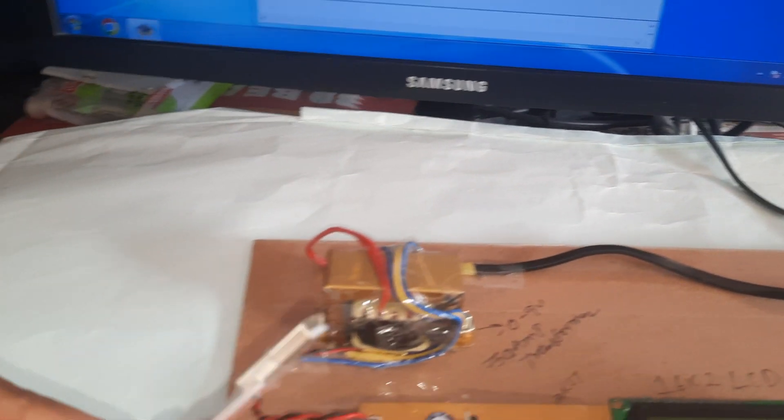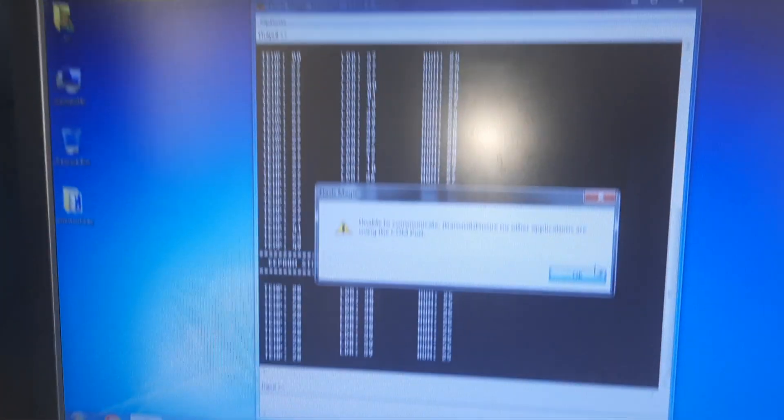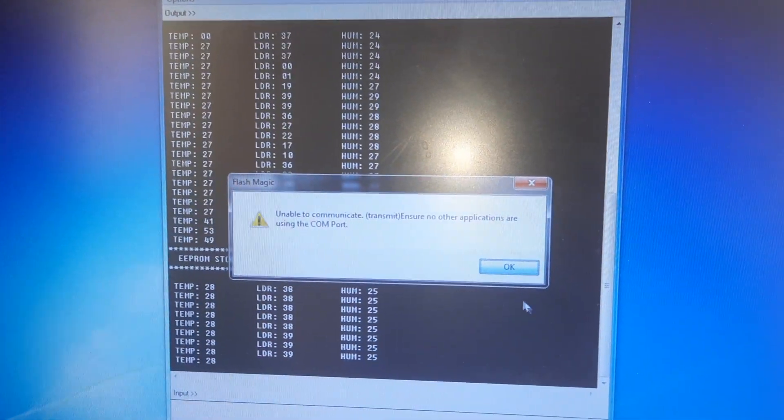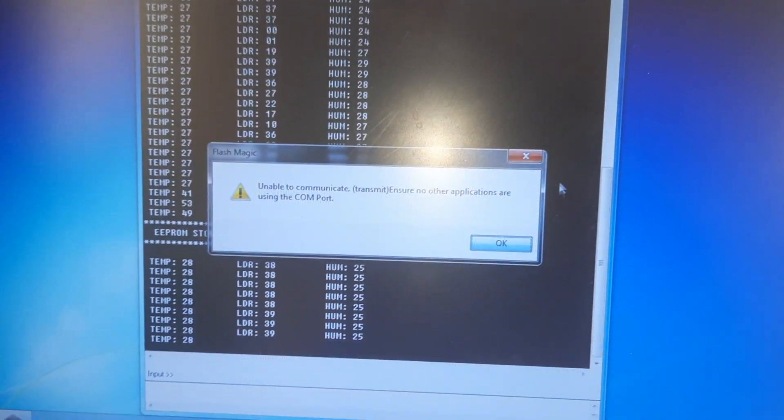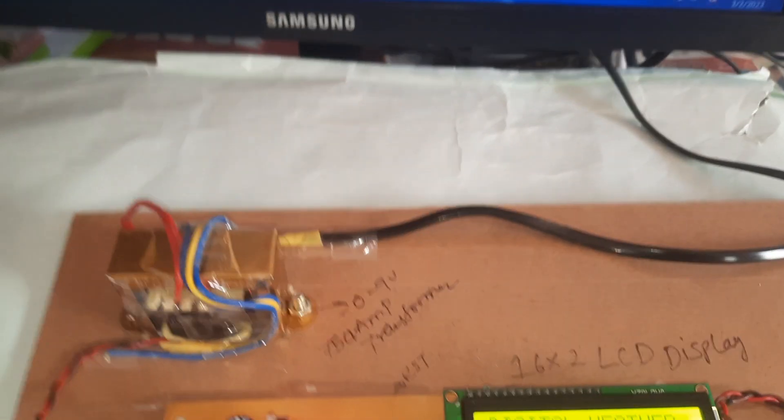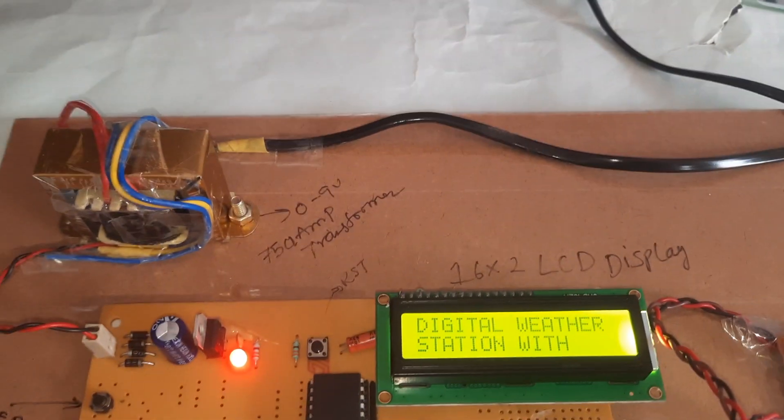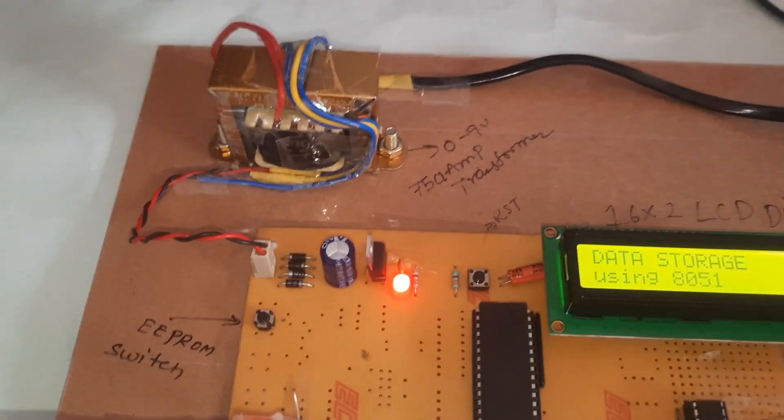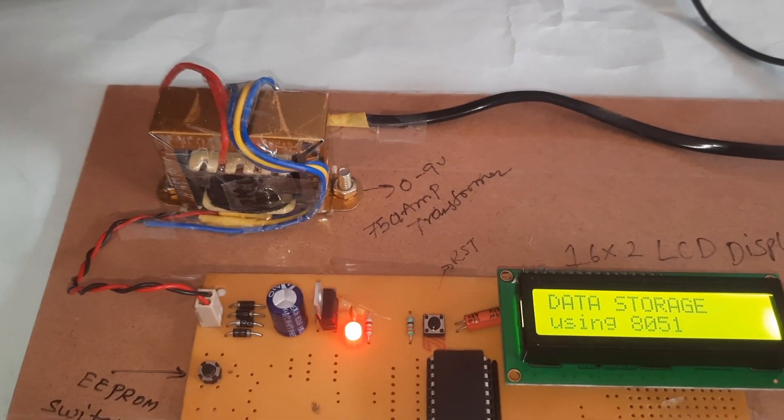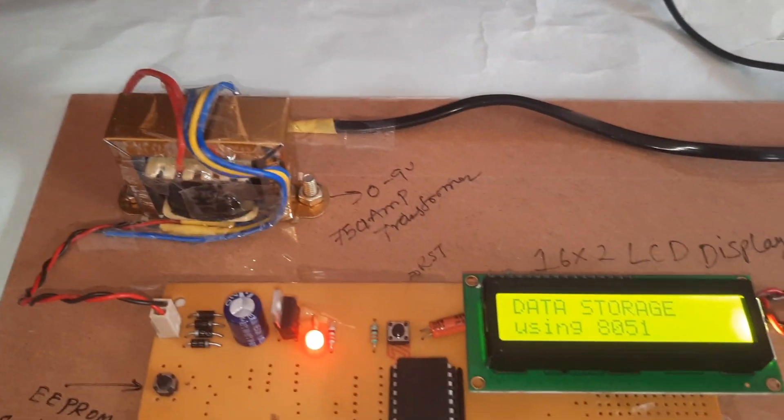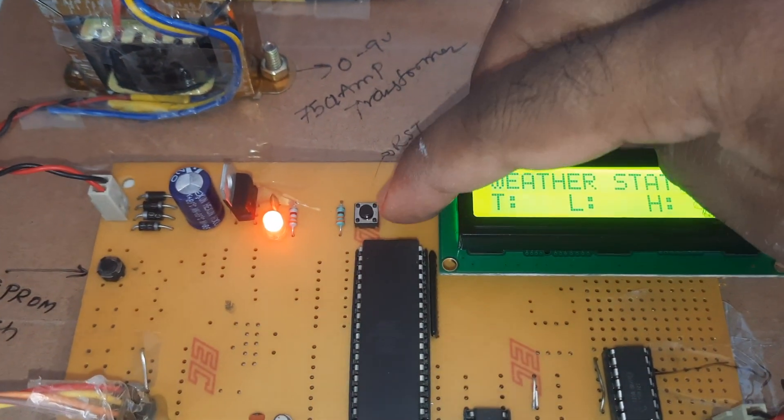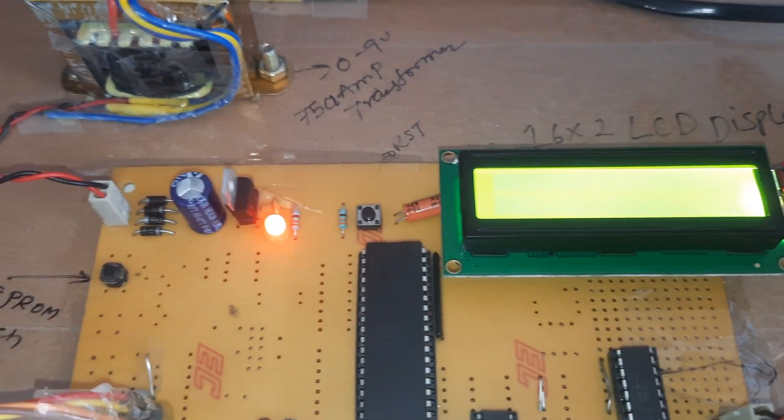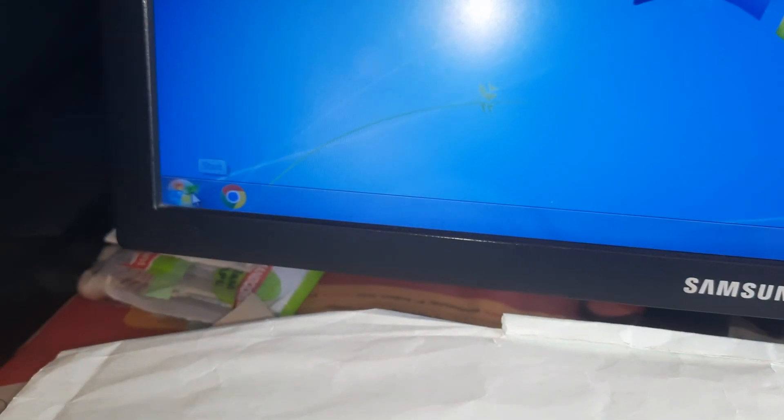So we are connecting the USB to the computer. Let's power on. There is a reset button.